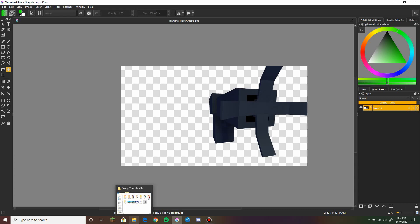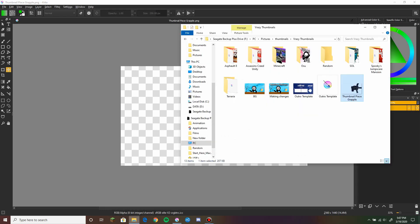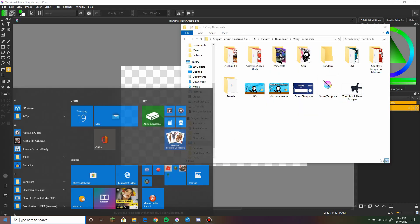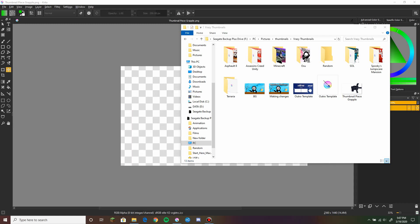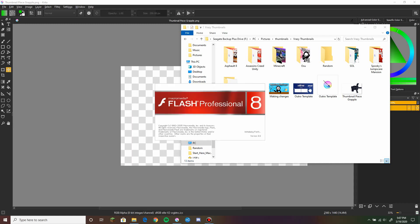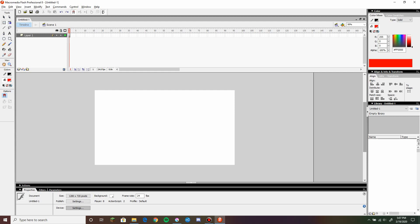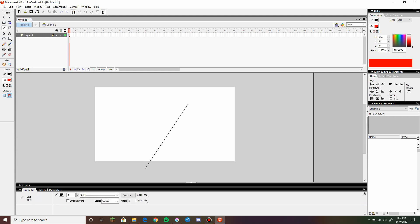Now the next part is I'm going to use Flash real quick to create another part of this. Flash is a vector program which is why I'm using it for this. So what we need to do is we're going to use lines for this.